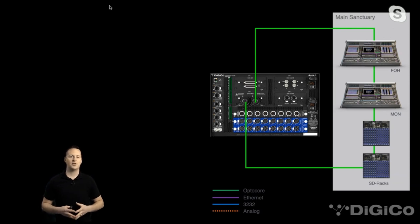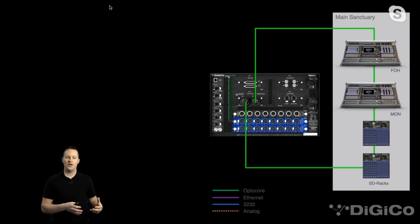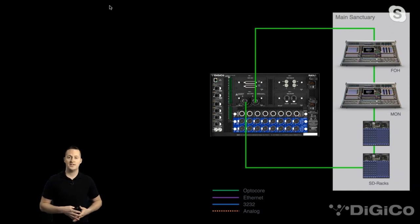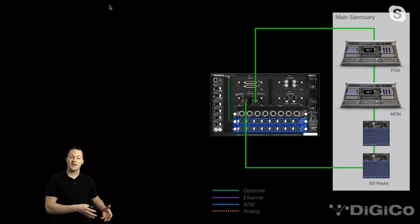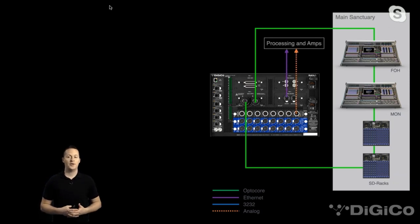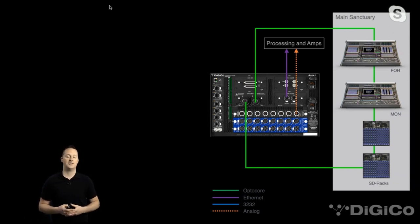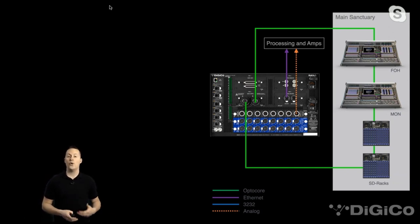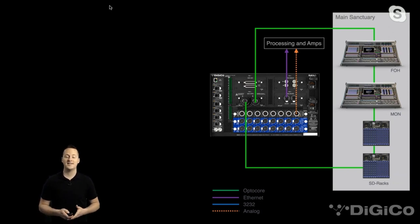Now that we've connected this up, we can route inputs from the Quantum 7 at front of house to the Foria 4 system, so it can be used in other rooms for processing or whatever it needs. We can also take audio coming into the Foria 4 and route that back to either or both of the Quantum 7s. We could also put a Dante card in here, and route the outputs from front of house through the Foria 4 to feed our PA processing or directly to our amps.